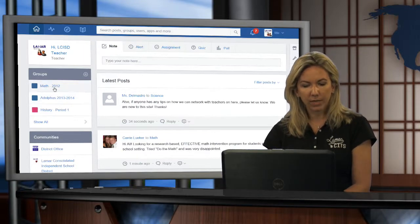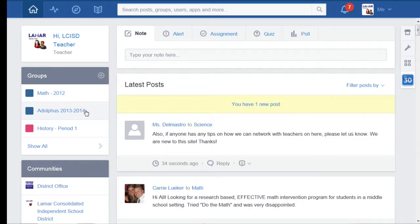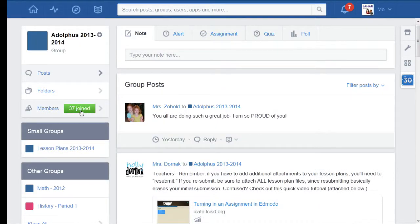So let's get started. Here I am in my left sidebar and I can see I've got this Adolphus 2013-2014 group. I'm ready to withdraw from it so I'm going to go ahead and click on the name of that group